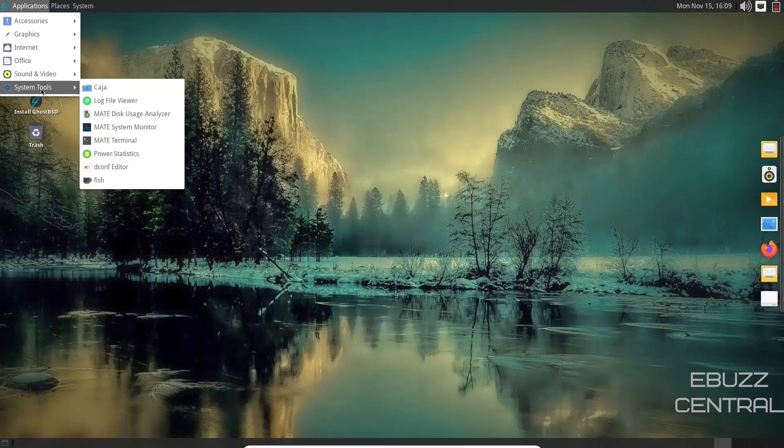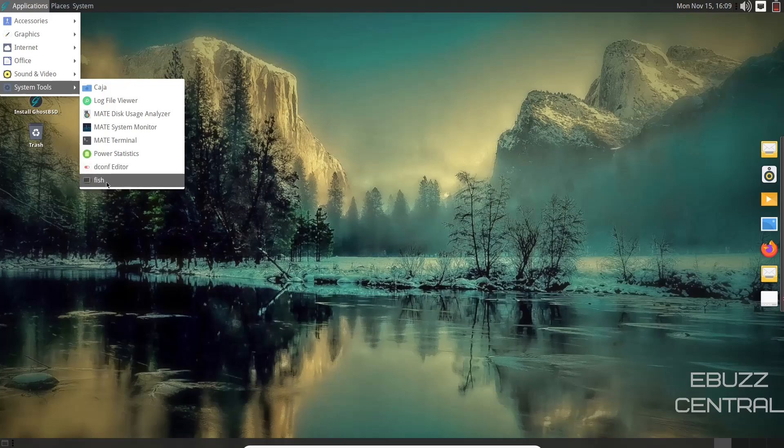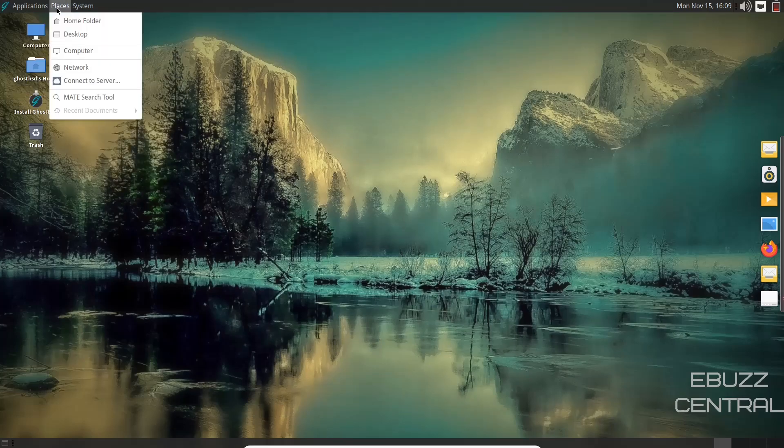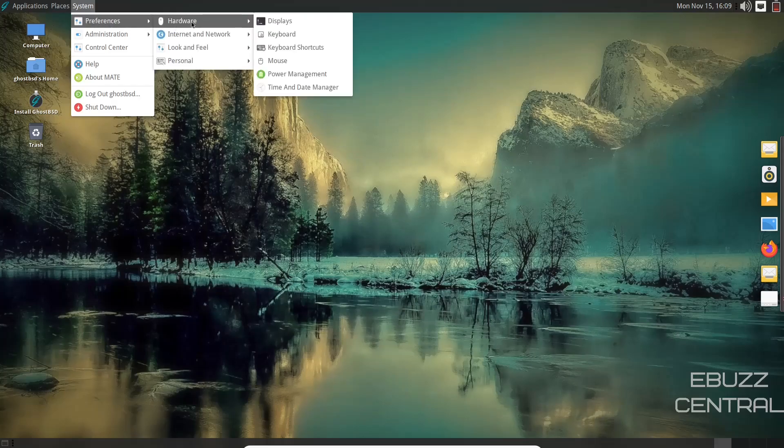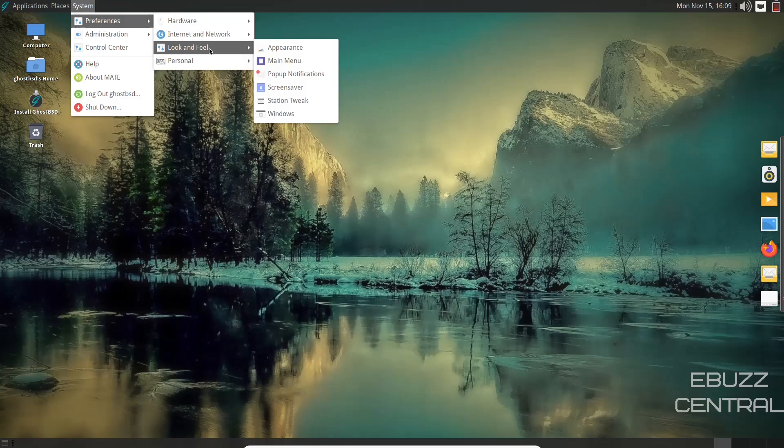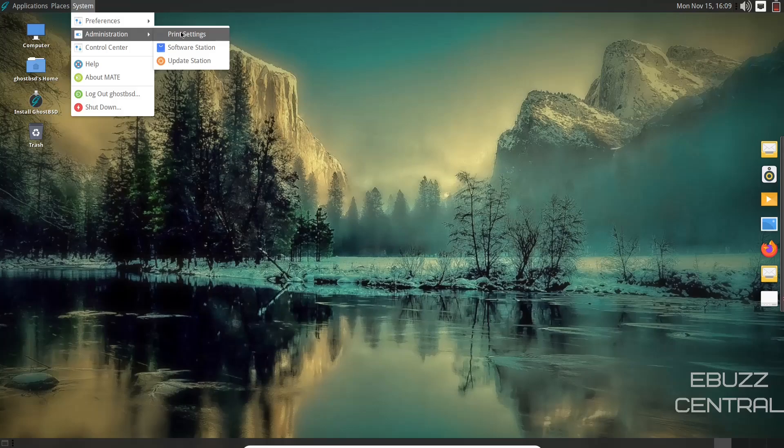Back over to system tools, you've got mate terminal, power statistics, dconf editor, and fish. You also have places, which is your home folder, desktop, computer. And then over system preferences, you've got hardware. This is where you'd come and make adjustments to your displays, keyboard, keyboard shortcuts, mouse, power management, date and time, internet, look and feel, appearance, main menu, screensaver, station tweak. Then under administration, you've got print settings, and then your software station.